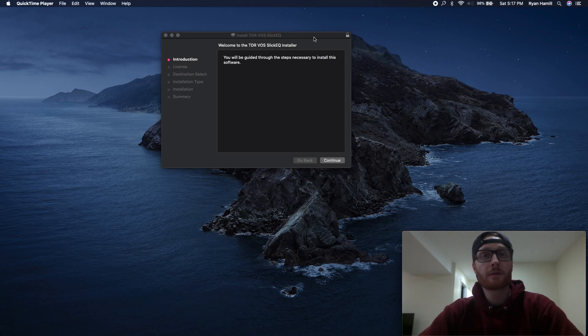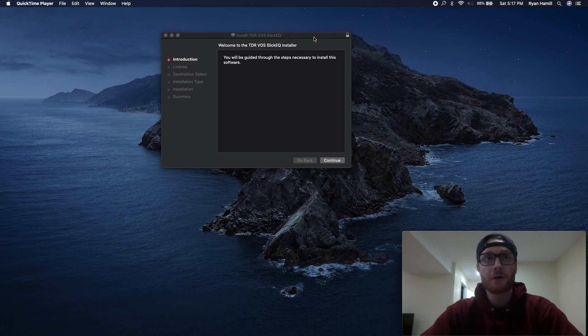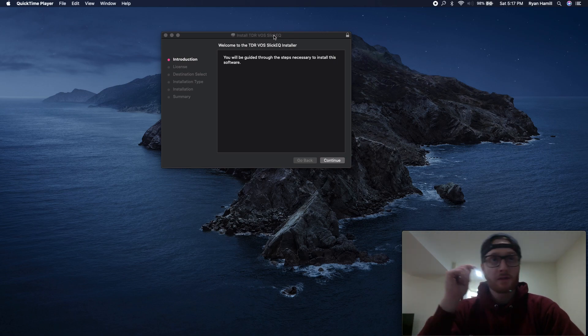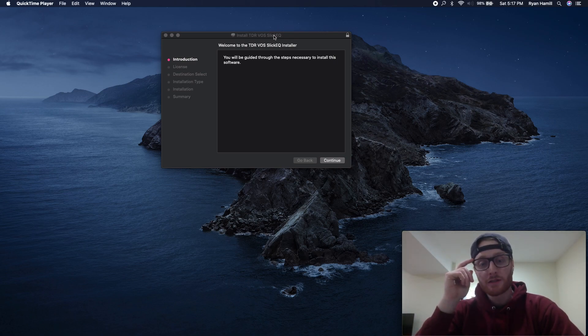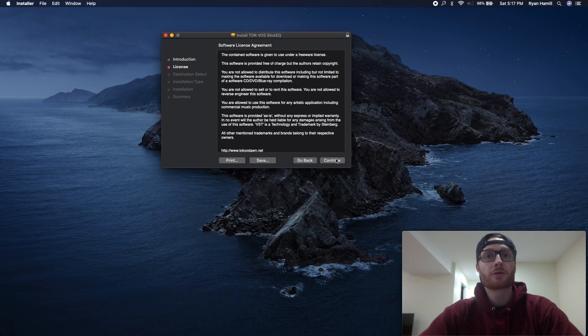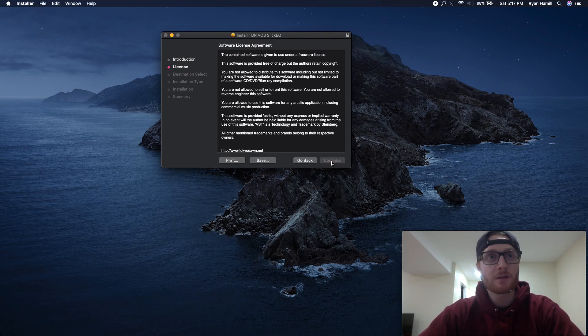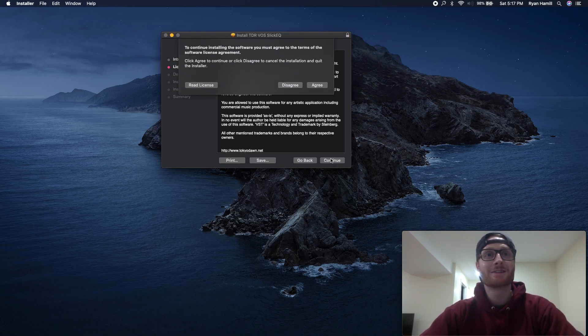In this case, I'm going to take you through installing a free third-party plugin that I found online called SlickEQ. And we're going to load it up into my DAW, which is Logic Pro X. We're just going to go through the installer. Nobody reads that stuff anyways. I'm just going to continue.